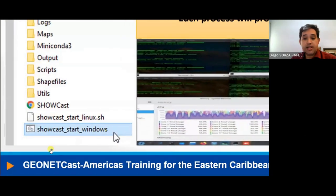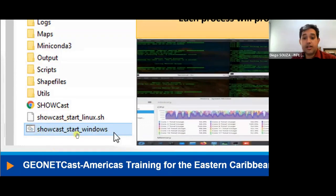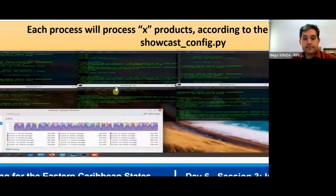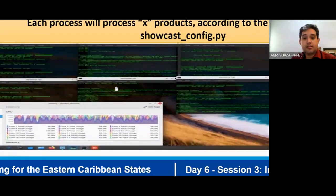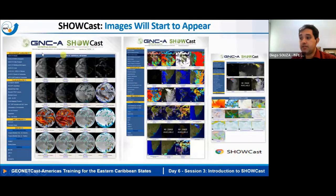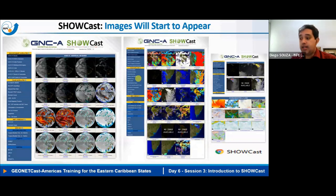After configuring initial parameters, processing starts automatically. Users double-click ShowCast Start Windows (on Windows) or run the shell script (on Linux), terminal windows pop up, and files are processed automatically as they are received. Users visualize the plots by clicking the interface icon, which opens the main page.